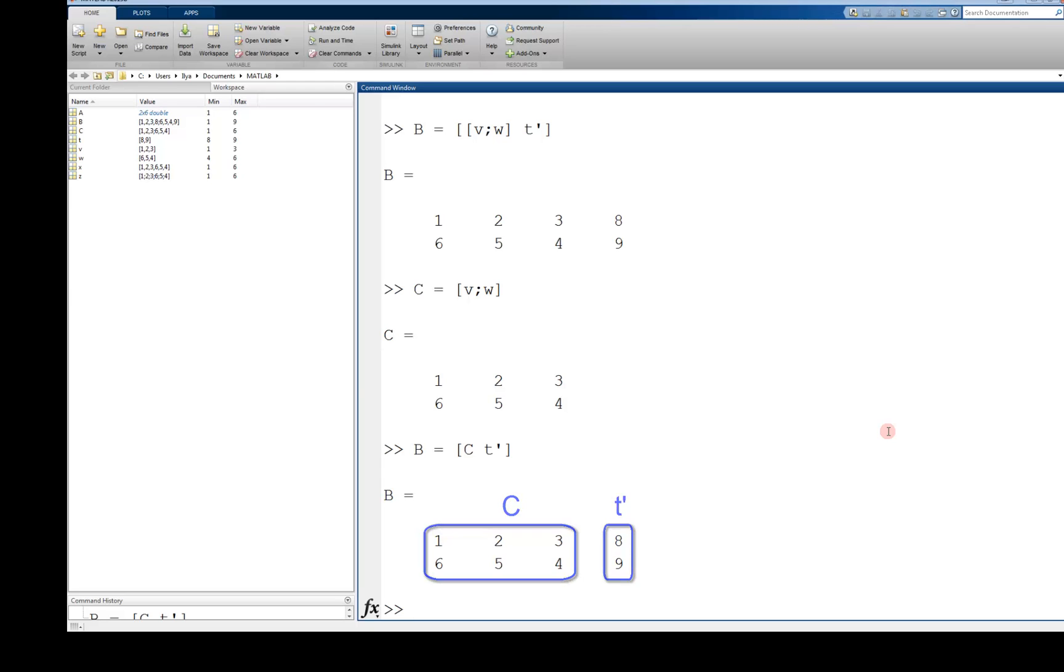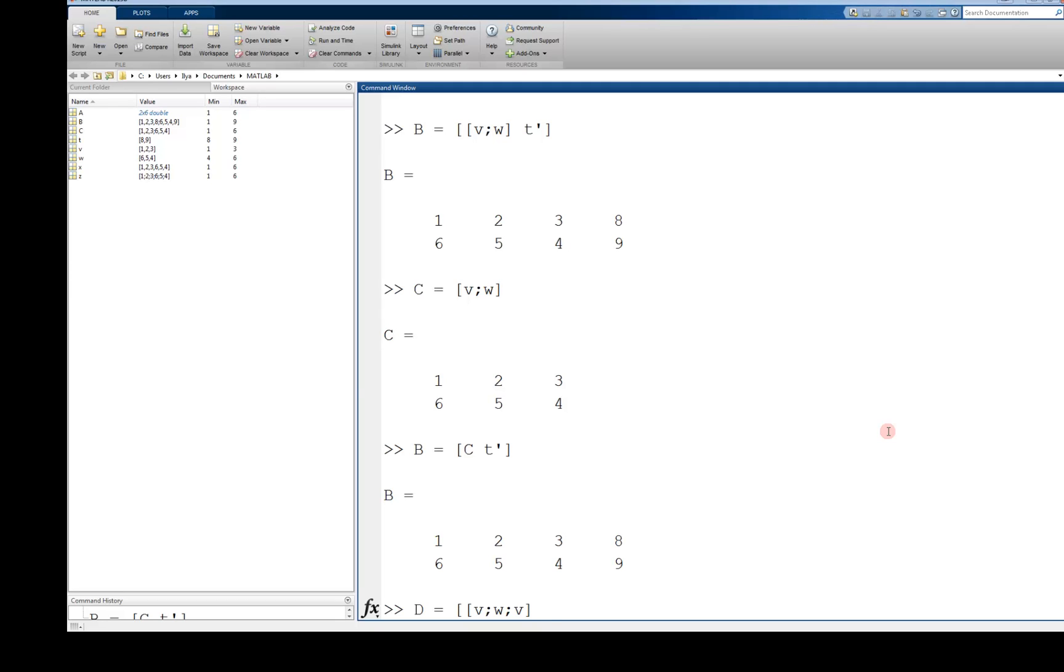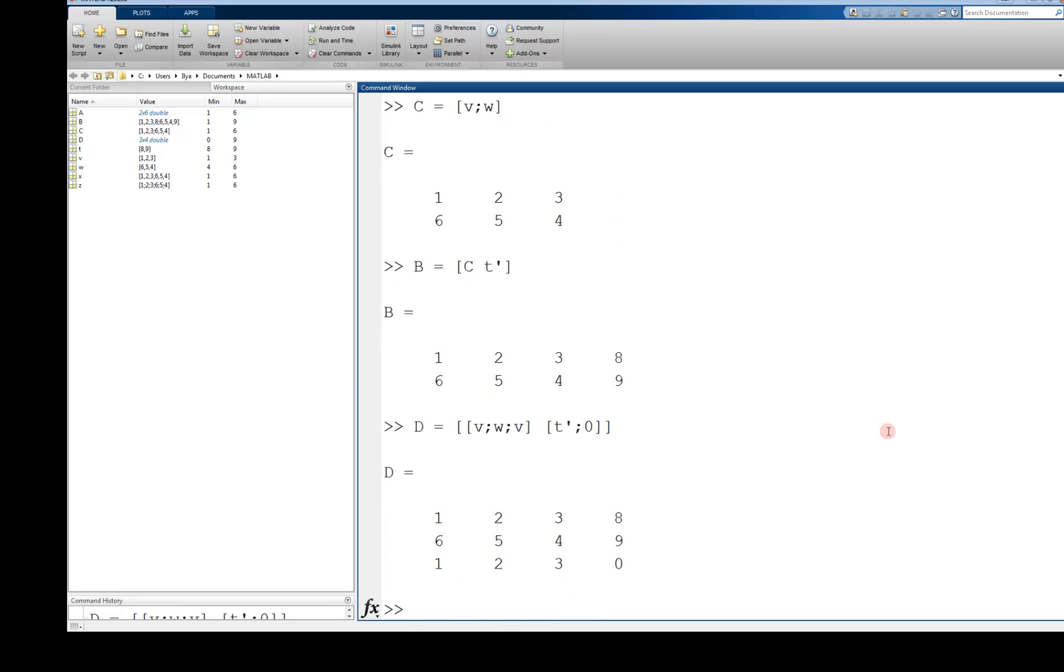Here is another complicated example. d is equal to, again, a sub matrix of v semicolon w semicolon v, so we have three rows, and then another concatenated vector, t transpose and zero. So the dimensions make sense and we get a single three by four matrix.